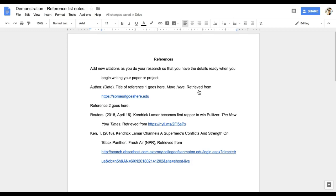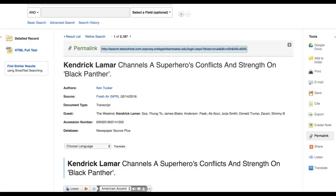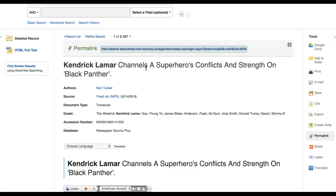As I proofread this citation, I can see there are other errors. The author of the article is Ken Tucker. Ken is the first name and Tucker is the last name. However, the database has his name listed in reverse in the citation. I'll have to correct it in my citation so it correctly lists Tucker, K. as the author.